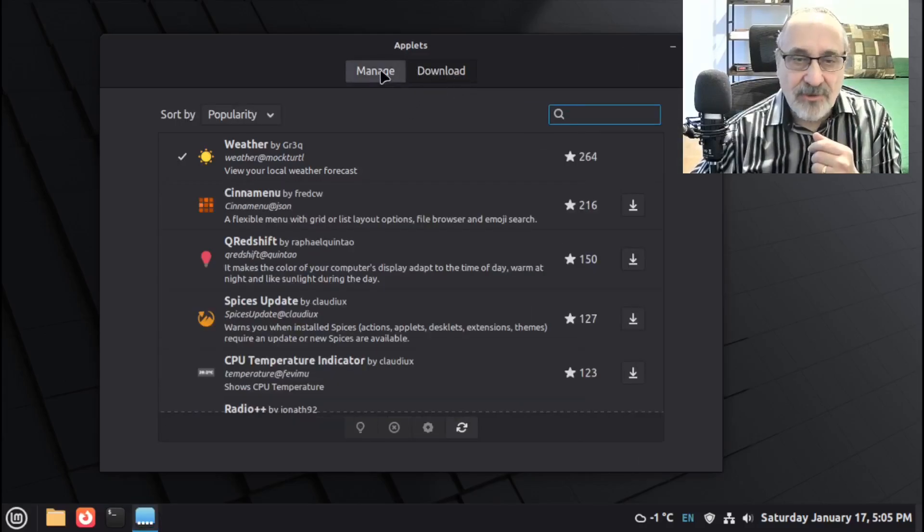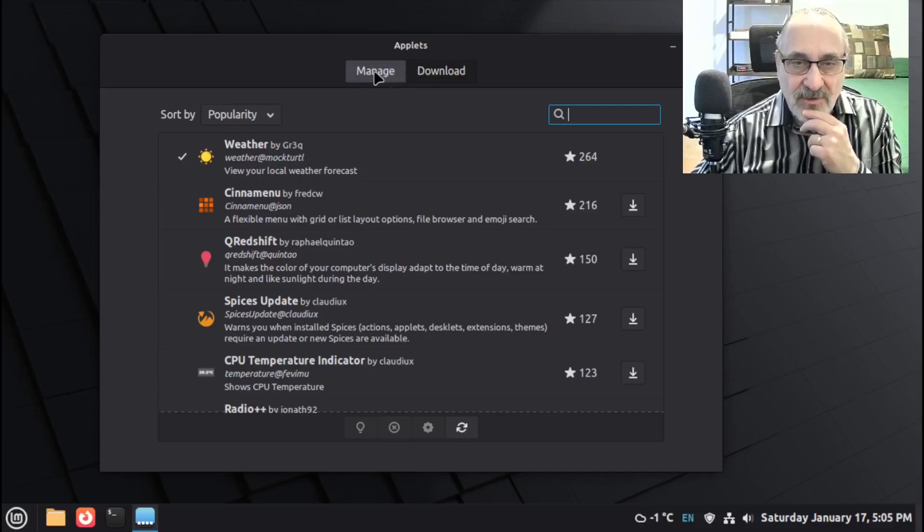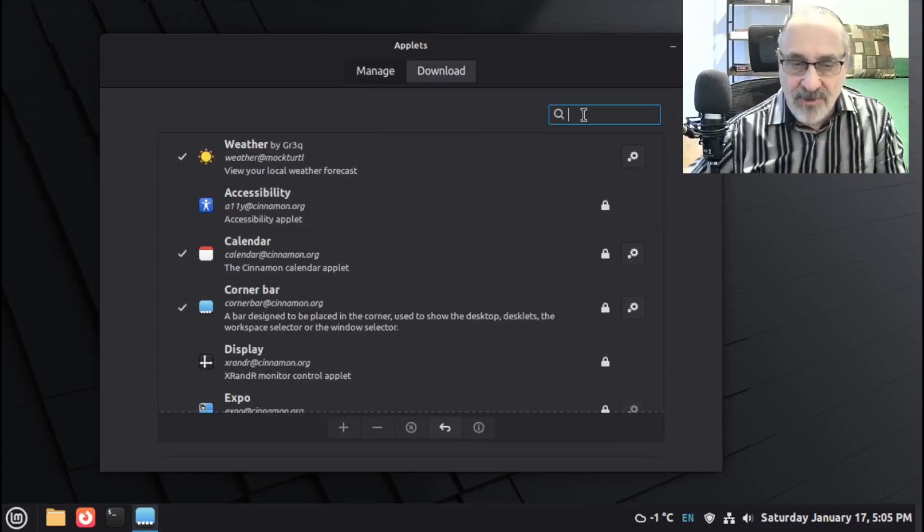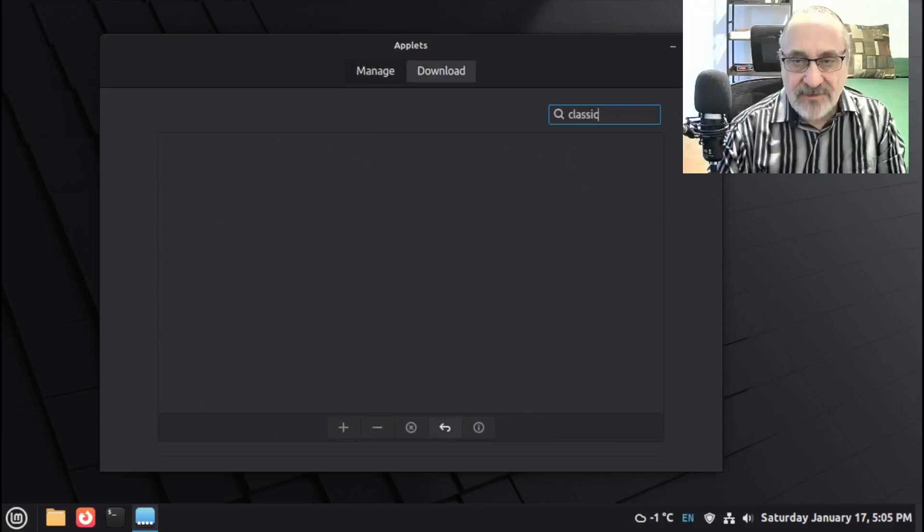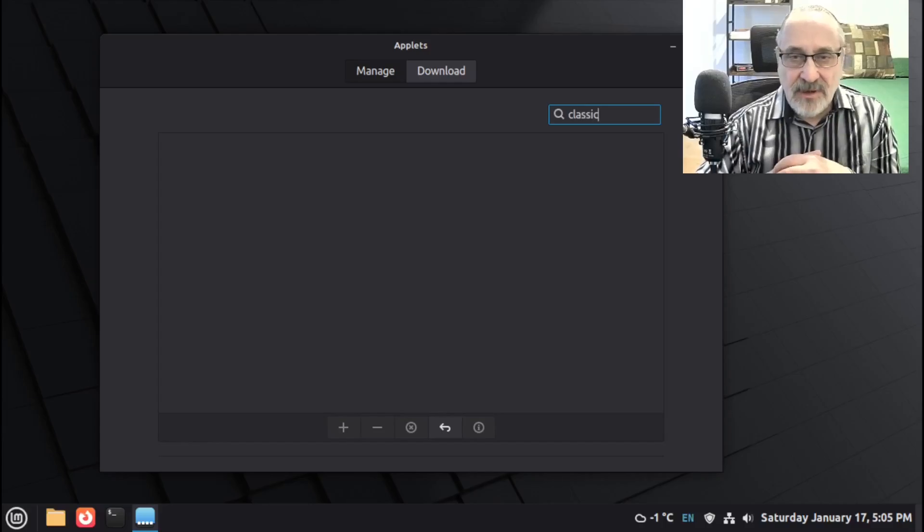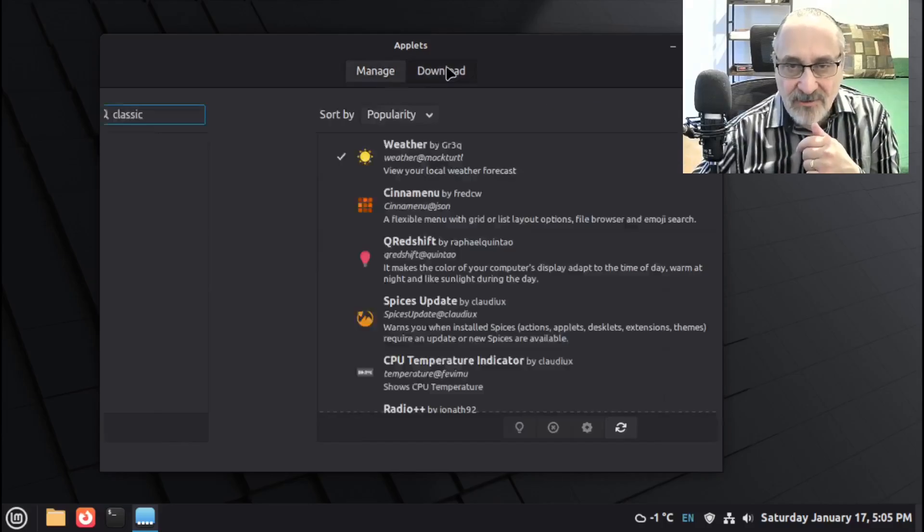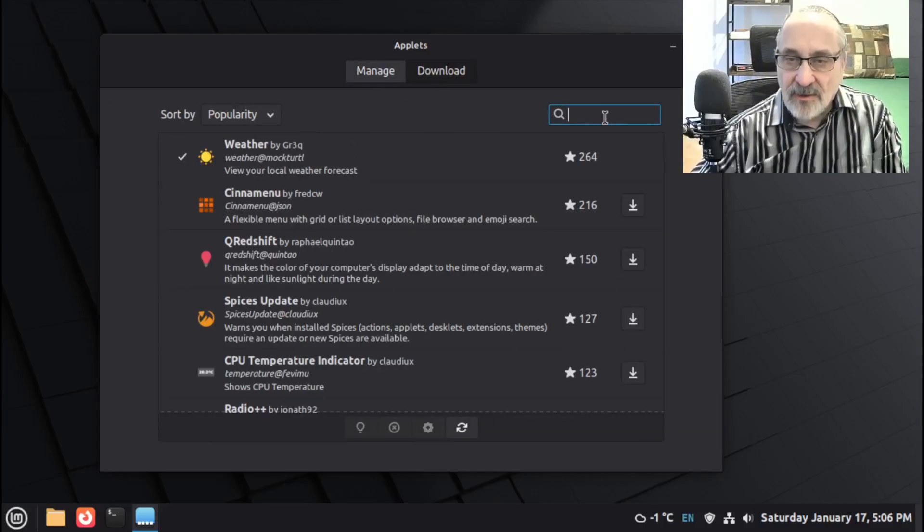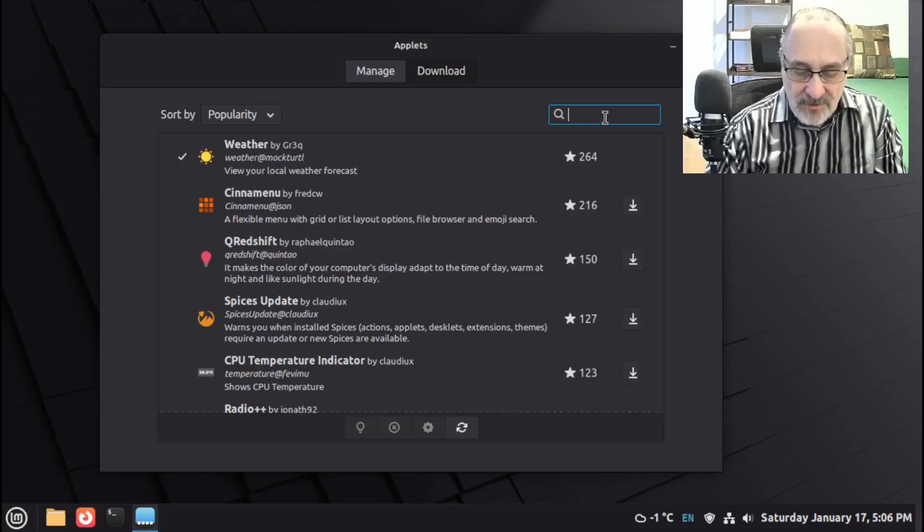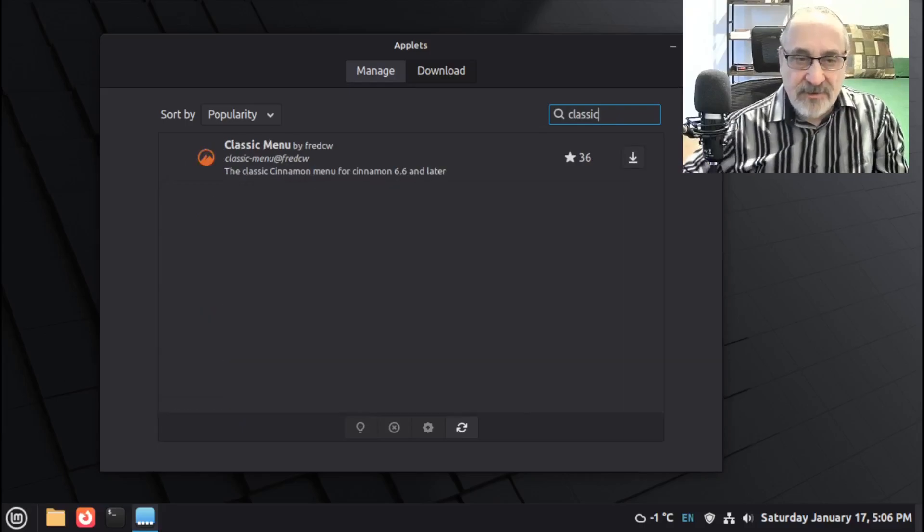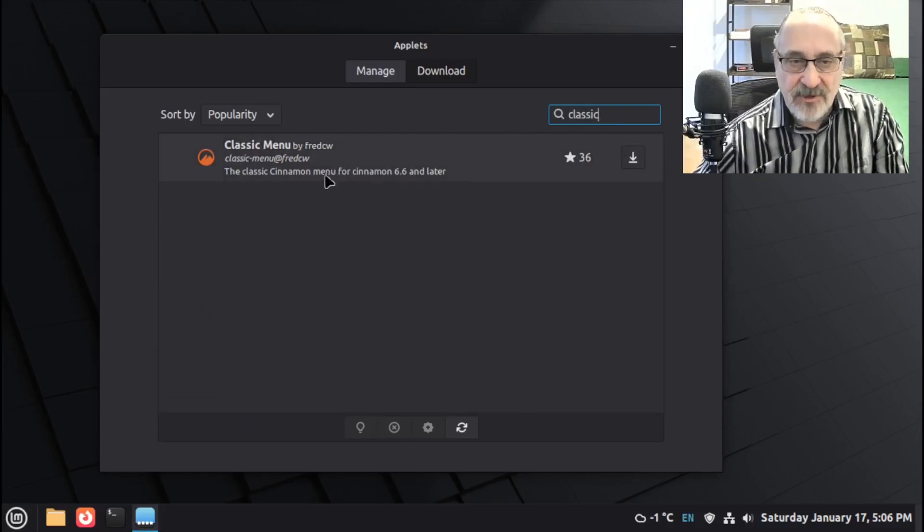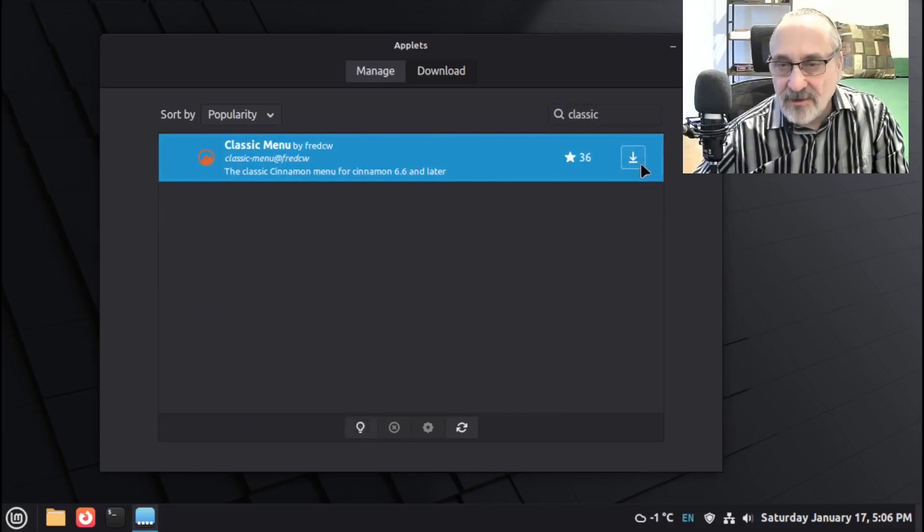So now what I'm going to do is go into Manage. And I'm going to type in Classic. And it doesn't come up. So what I'm going to do is go back. I'm going to go to Download. And I'm going to type in Classic. Here it is here, Classic Menu. I'm going to highlight it. Then I'm going to click this Download arrow.